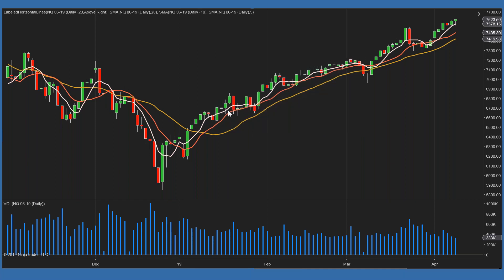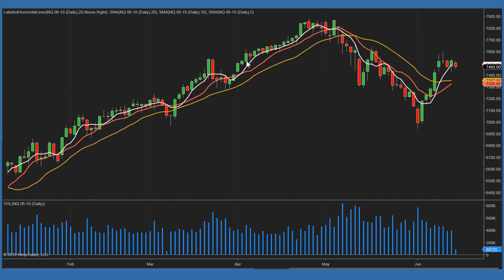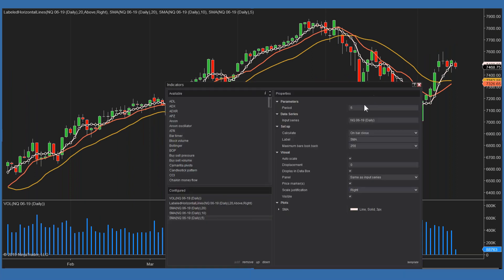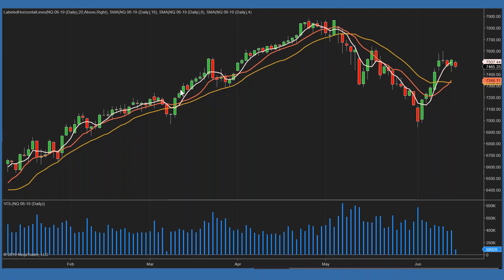Mr. Allen thought he'd be smarter than your average bear and sped his up. Rather than the 5-day he moved down to 4; rather than the 10-day he moved to 9. So you've probably seen this in charting software — the 4-9-18 triple moving averages and the crossovers that result. Now you know where they came from.